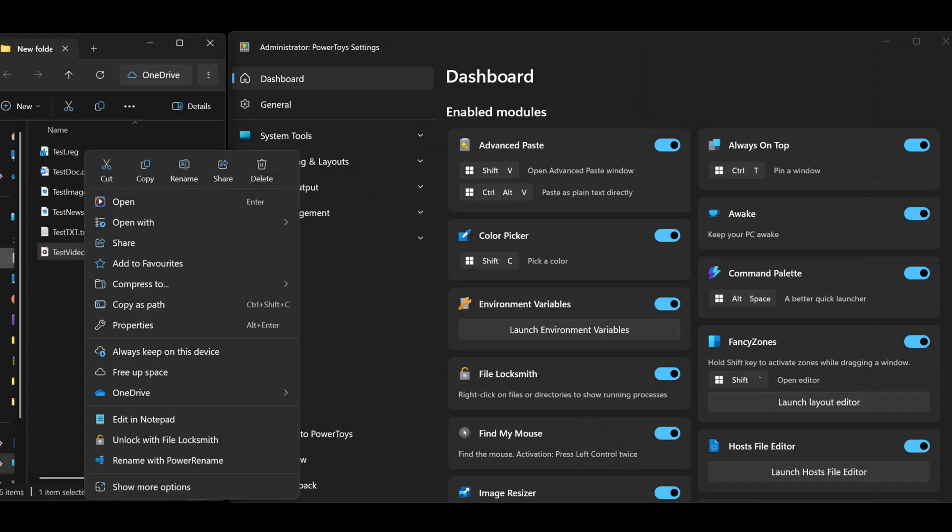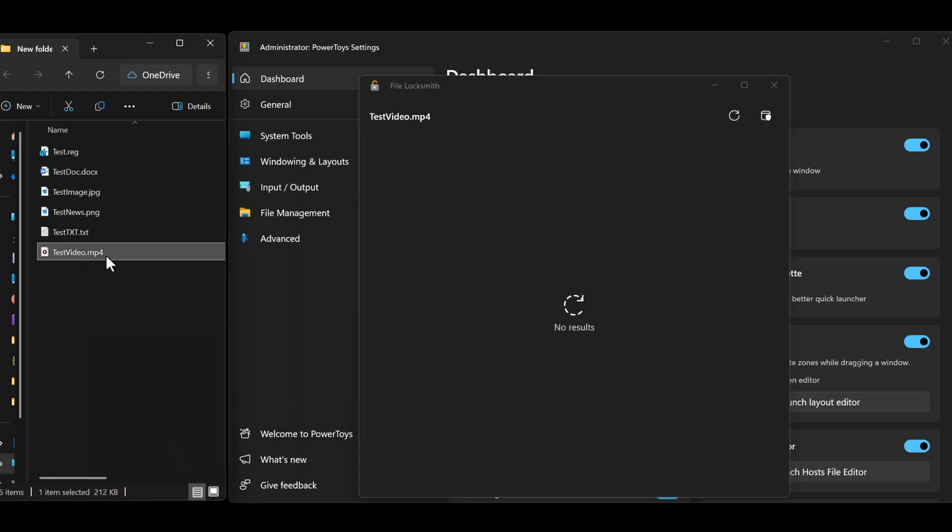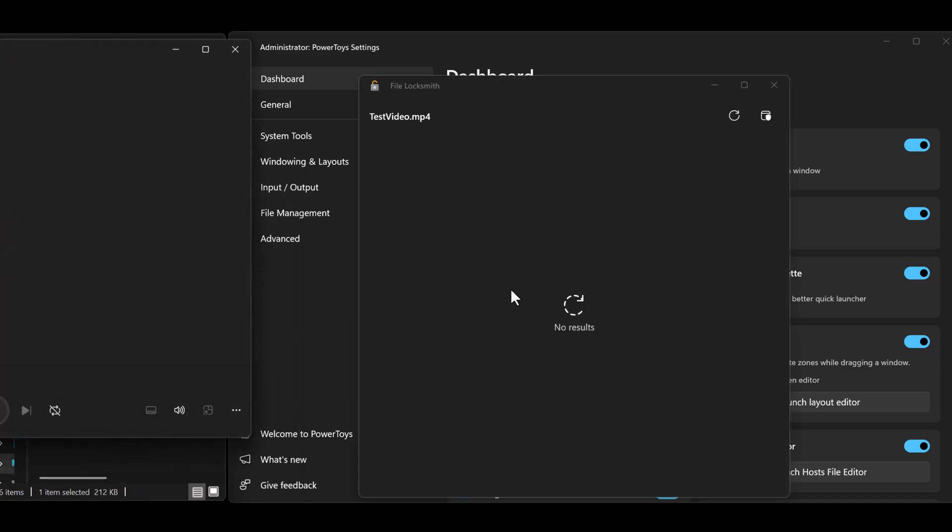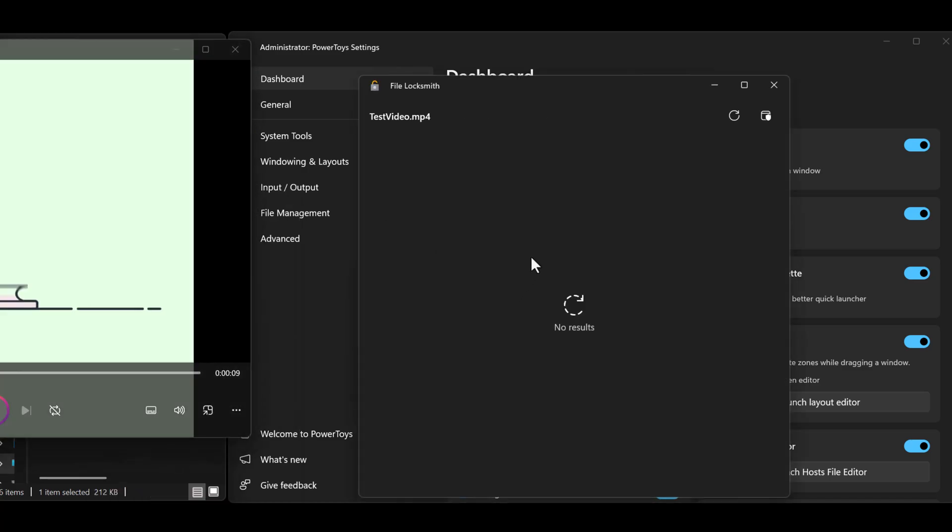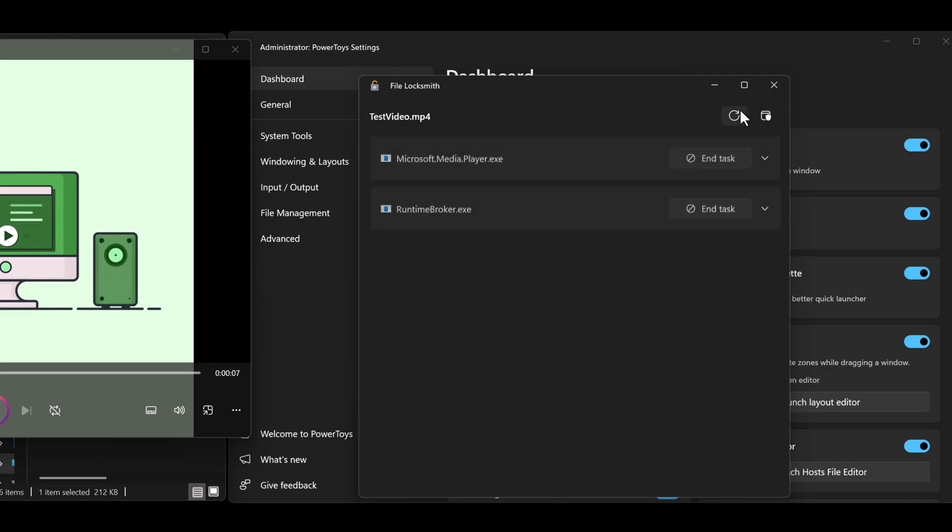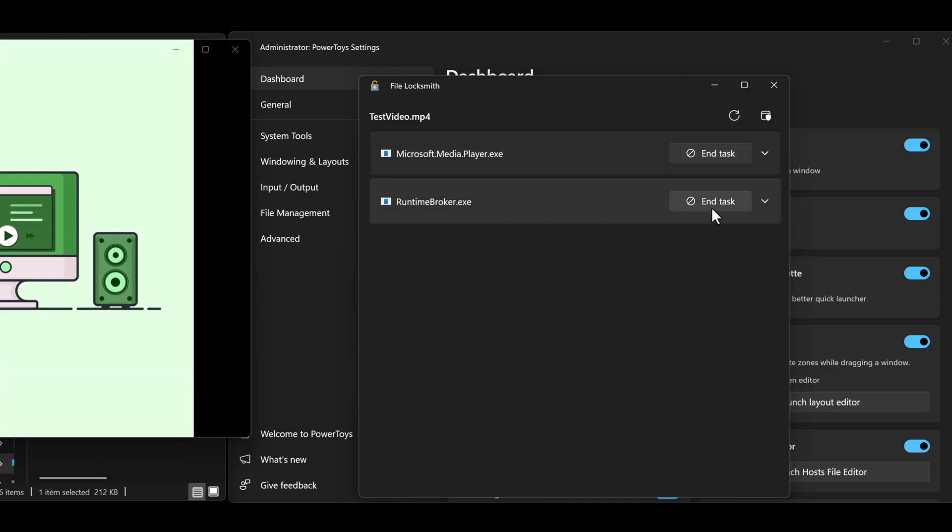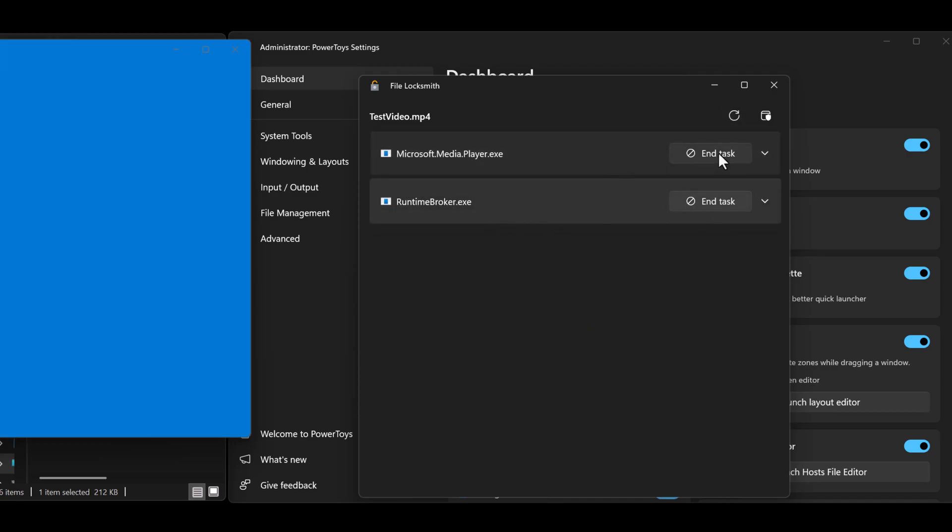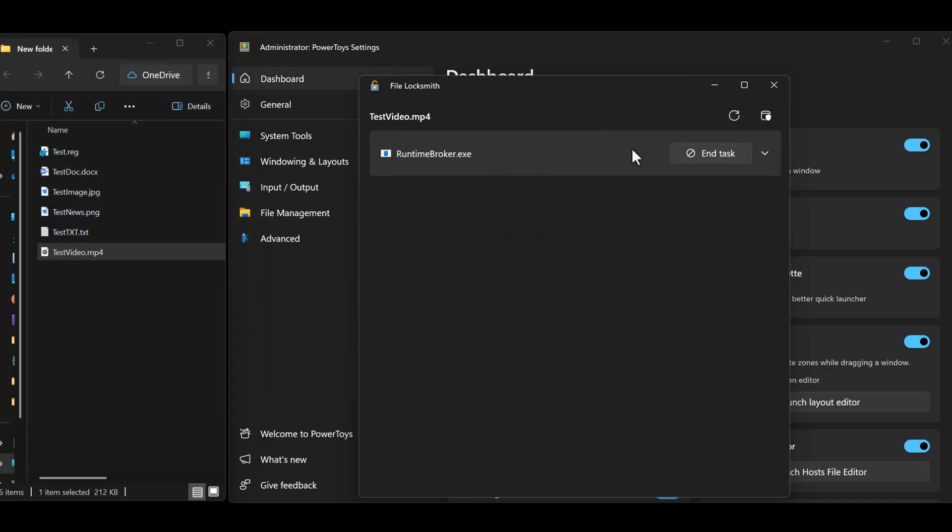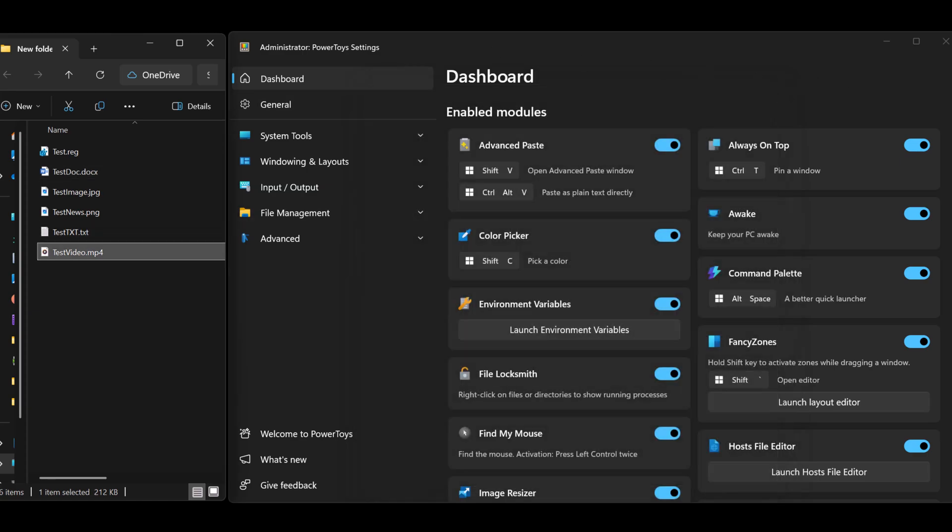So next is one of my absolute favorite utilities. It's called File Locksmith. What this does is it lists which processes are being used by the selected files or directories and allows you to end the processes.